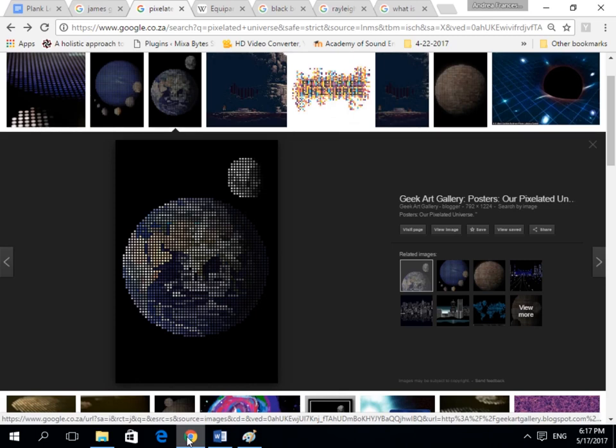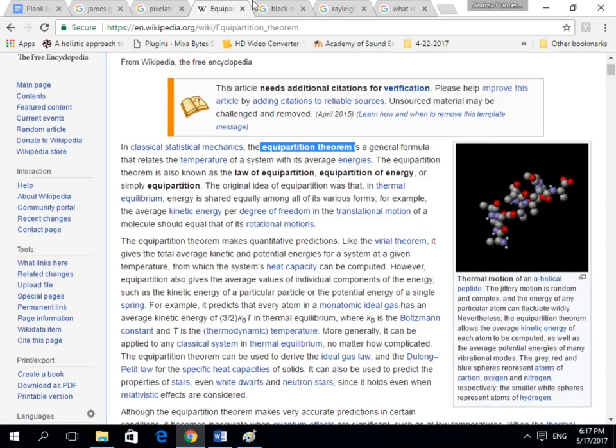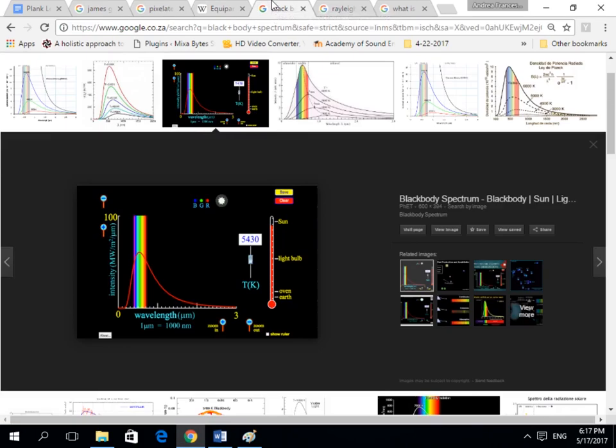We discovered the Planck length by observing light. Right here, I have something known as the black body spectrum. And what it does is it maps out light. Before I go into describing what this is, let's understand what is light.